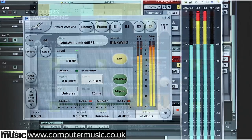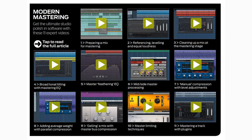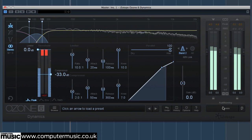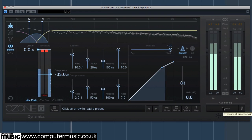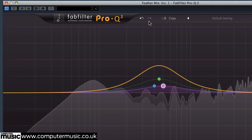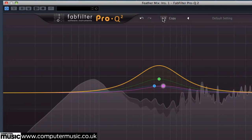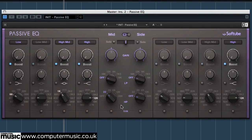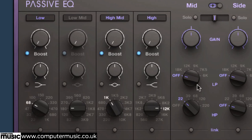In our own Computer Music tutorials, we'll show you how to create your best ever masters using plugins like the brand new iZotope Ozone 6, FabFilter Pro Q2, IK Multimedia T-Racks, Native Instruments plugins, and more.